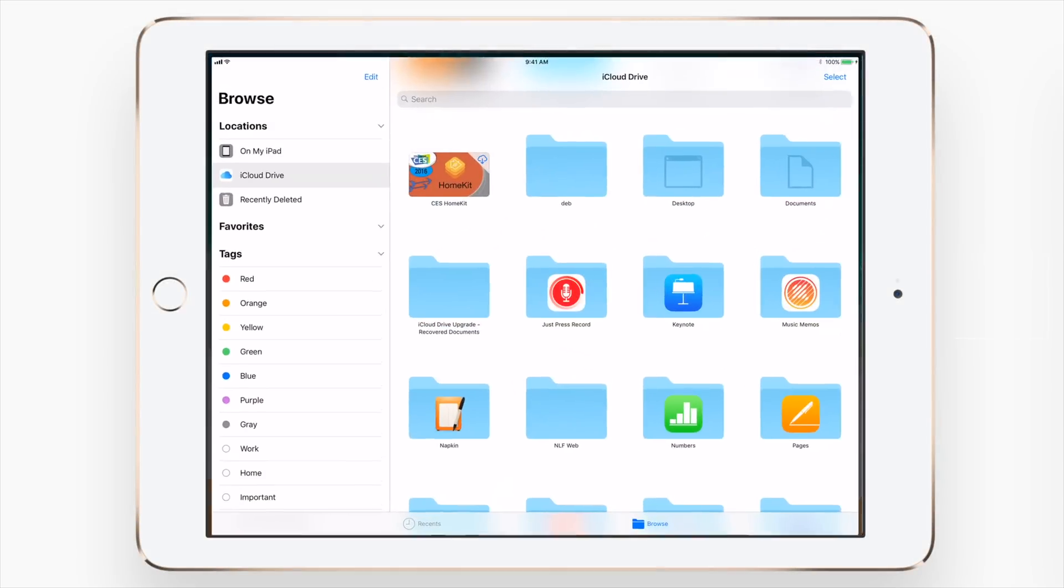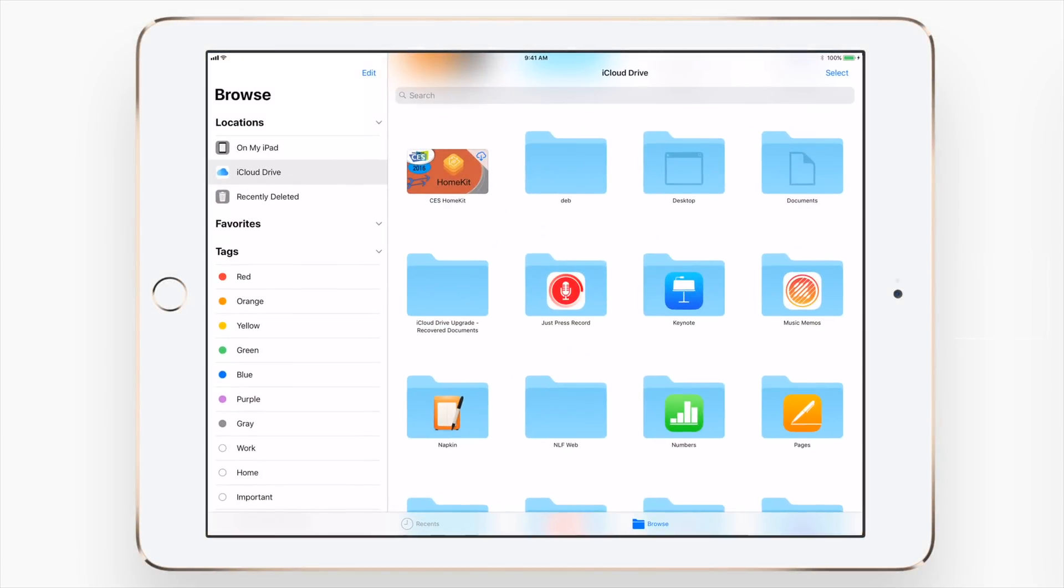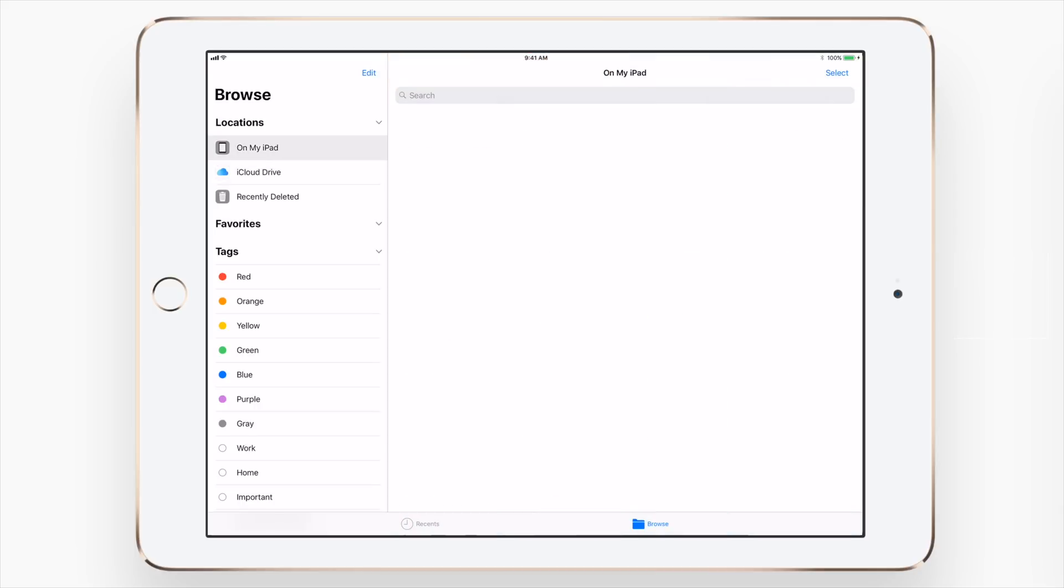Welcome everyone, it is Andrew here from IDB. iOS 11 replaces the iCloud Drive app with a brand new files application for iPhone and iPad.